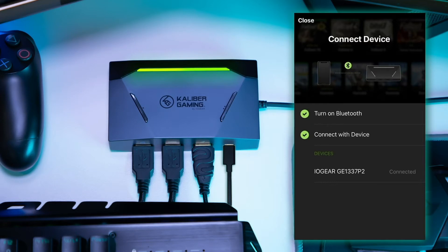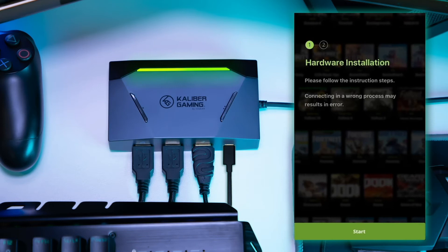After the KeyMander 2 connects to the K2 app, the hardware installation tutorial will be displayed. Click Start and swipe through the tutorial screens and click Complete at the end.